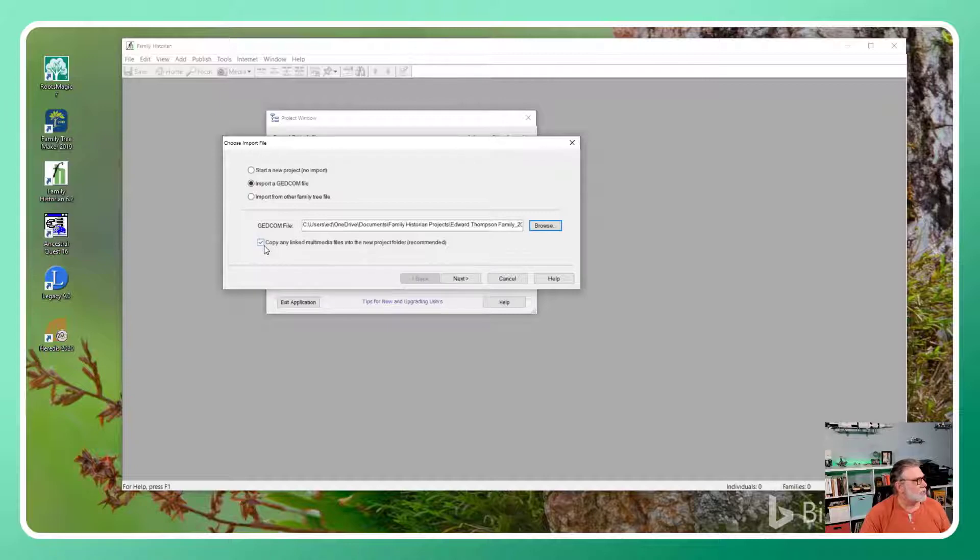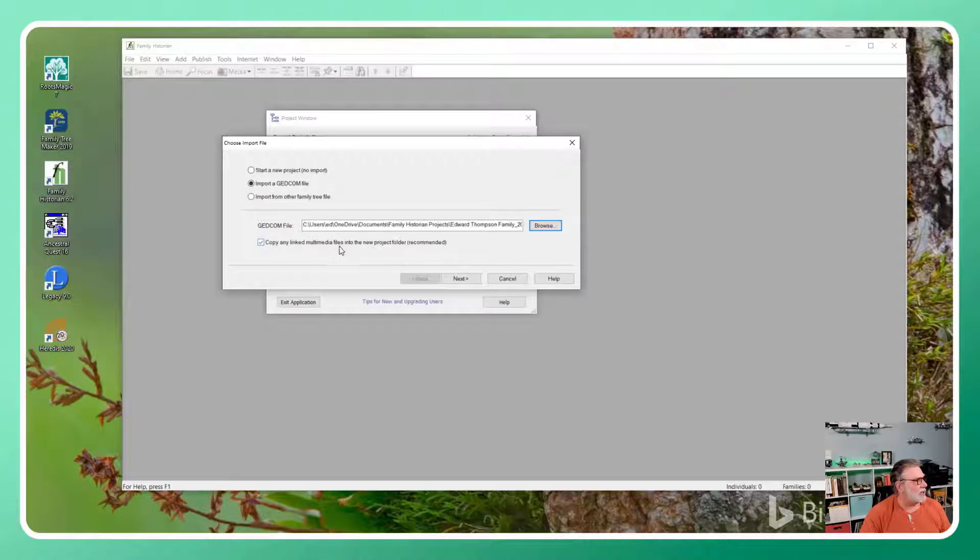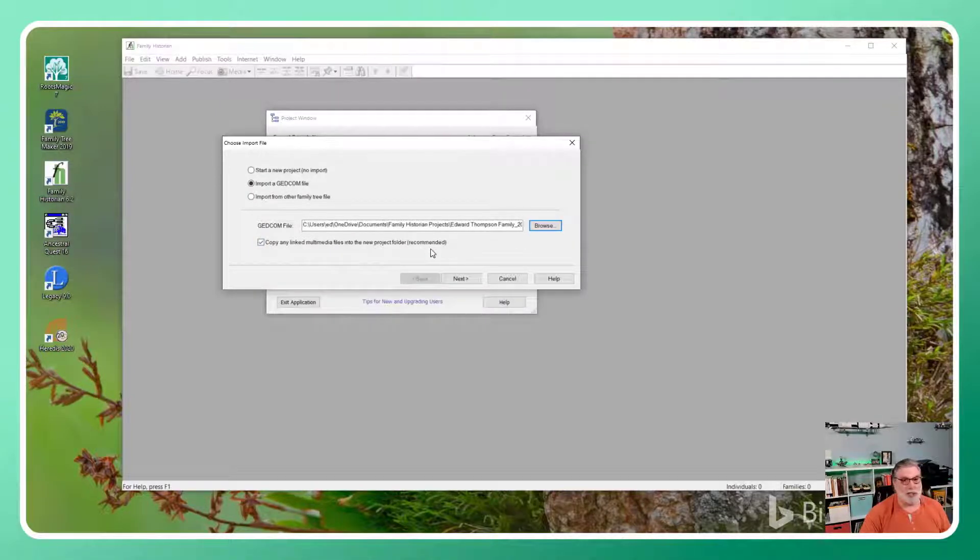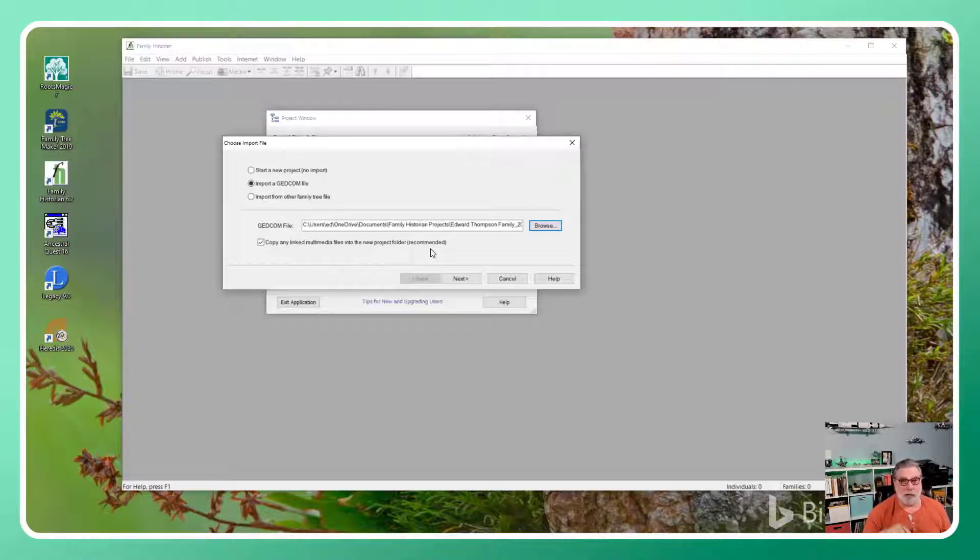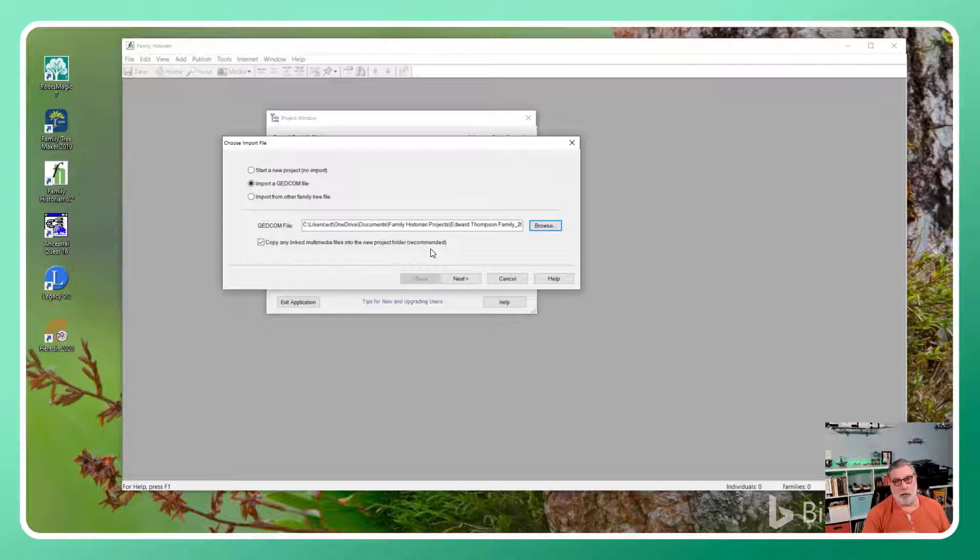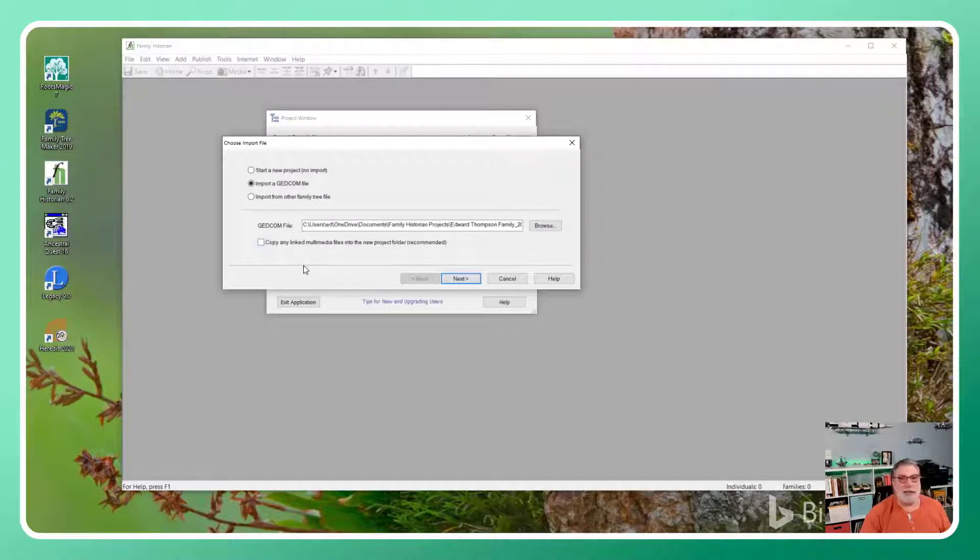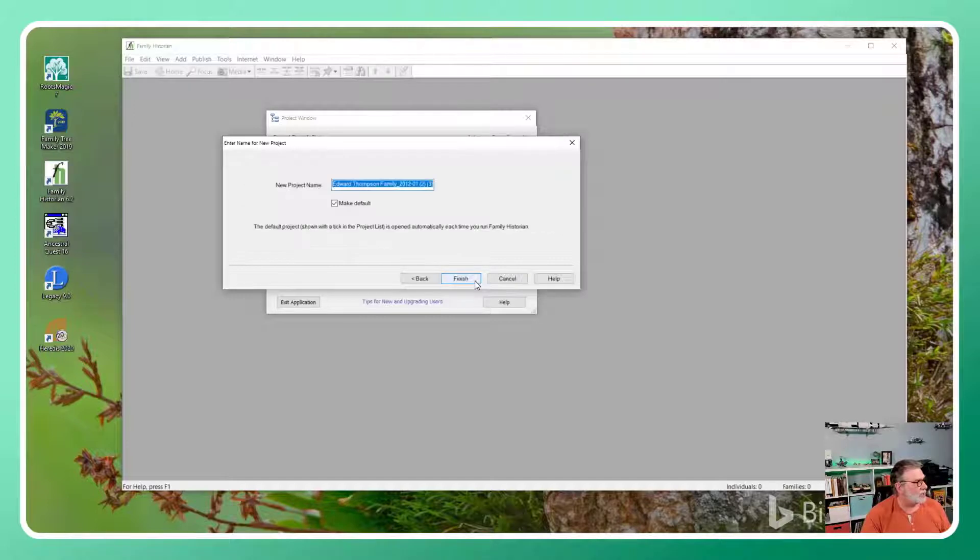And there's an option here: Copy any linked multimedia files into the new project folder. Now, if I had downloaded multimedia files, I would have given this a spin. I'm going to unlink that now just because it's not relevant and say next.